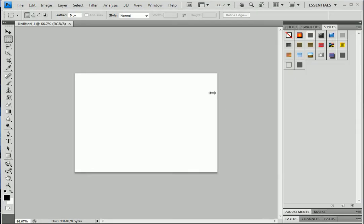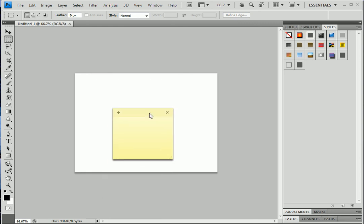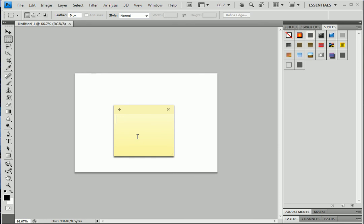Okay, so now that's just a tip that you can access the Keyboard Shortcuts and Menu dialog box by using the keyboard shortcut. For Windows it's Control plus Shift plus Alt plus K, and for Mac it's Command...